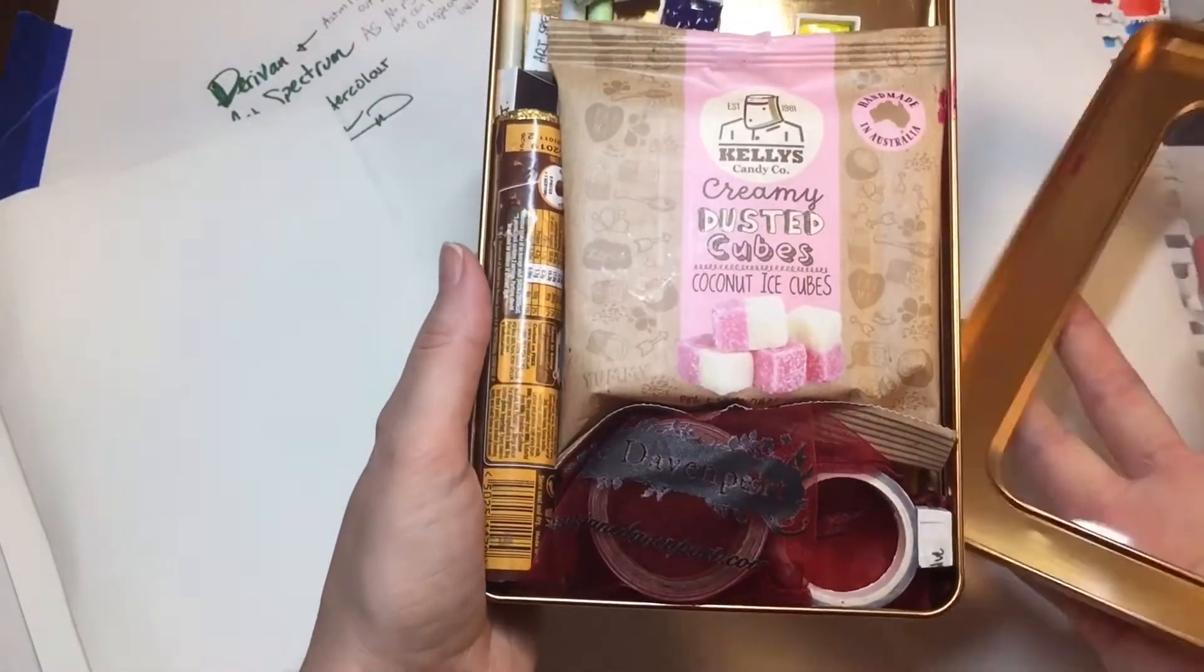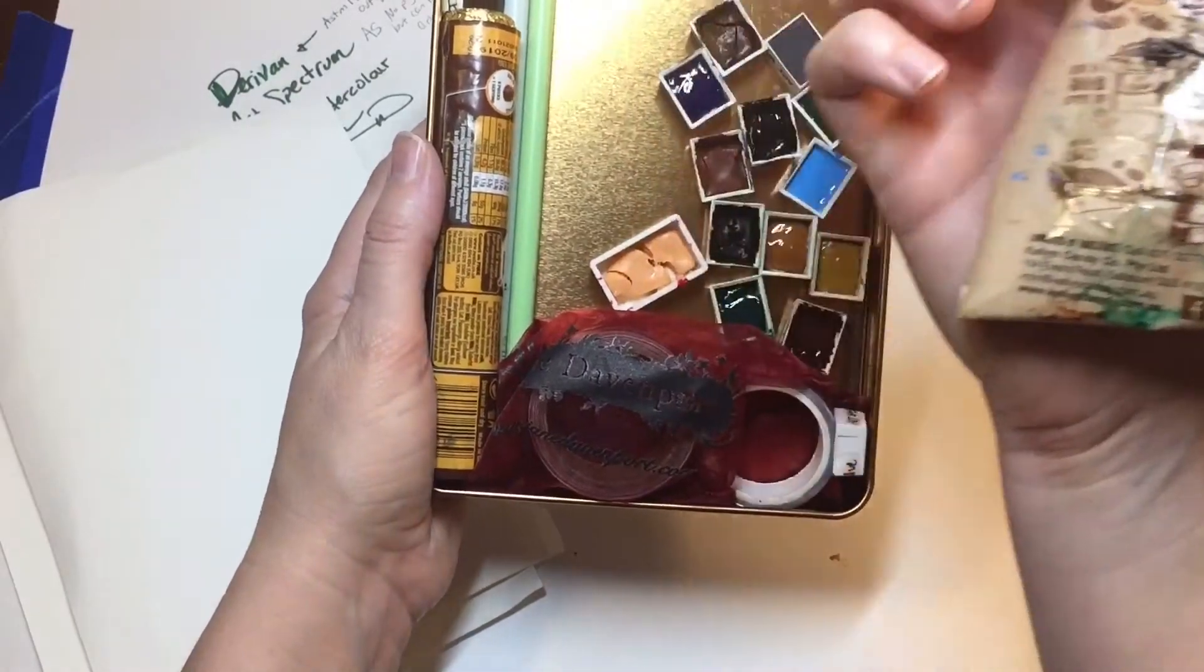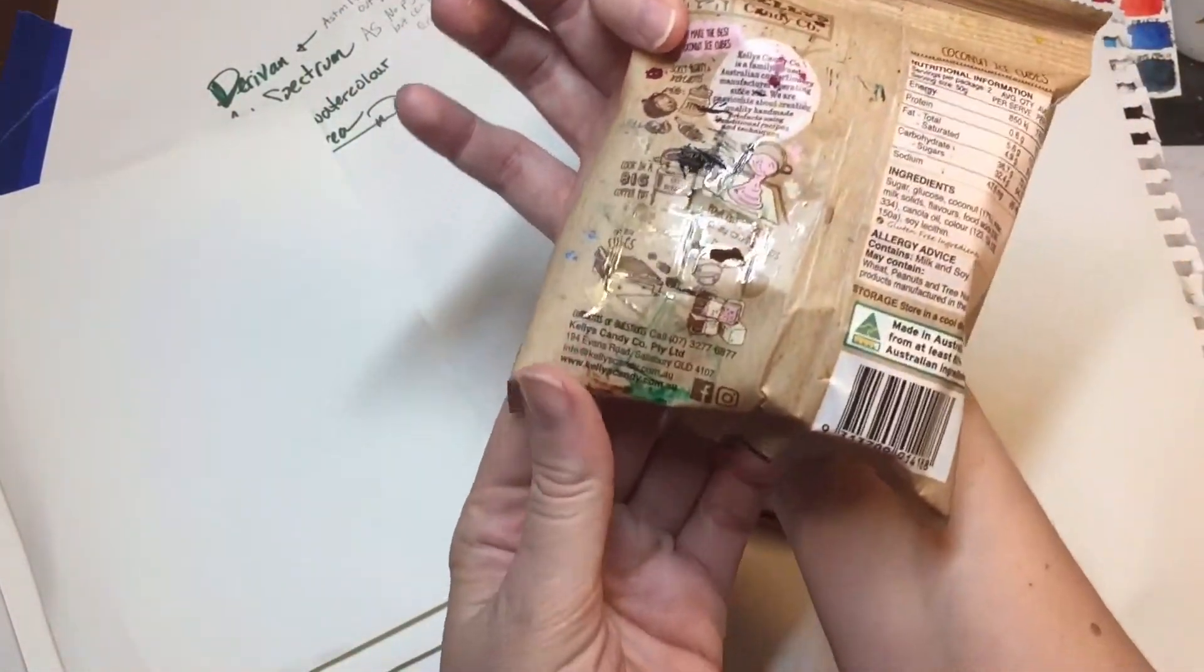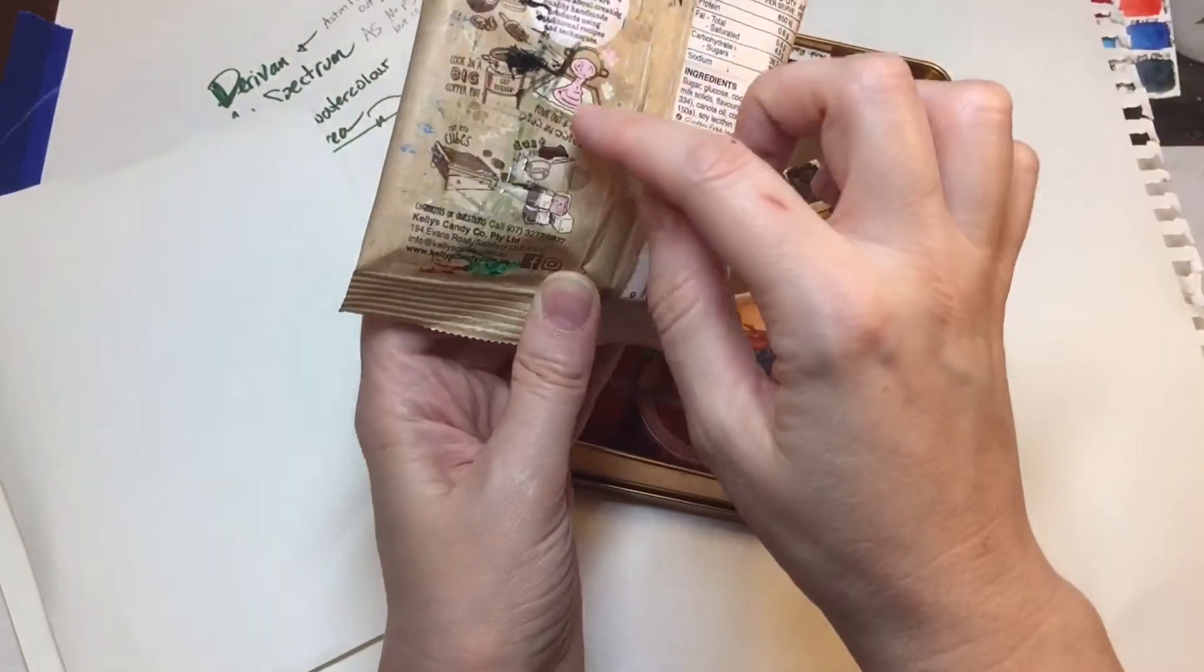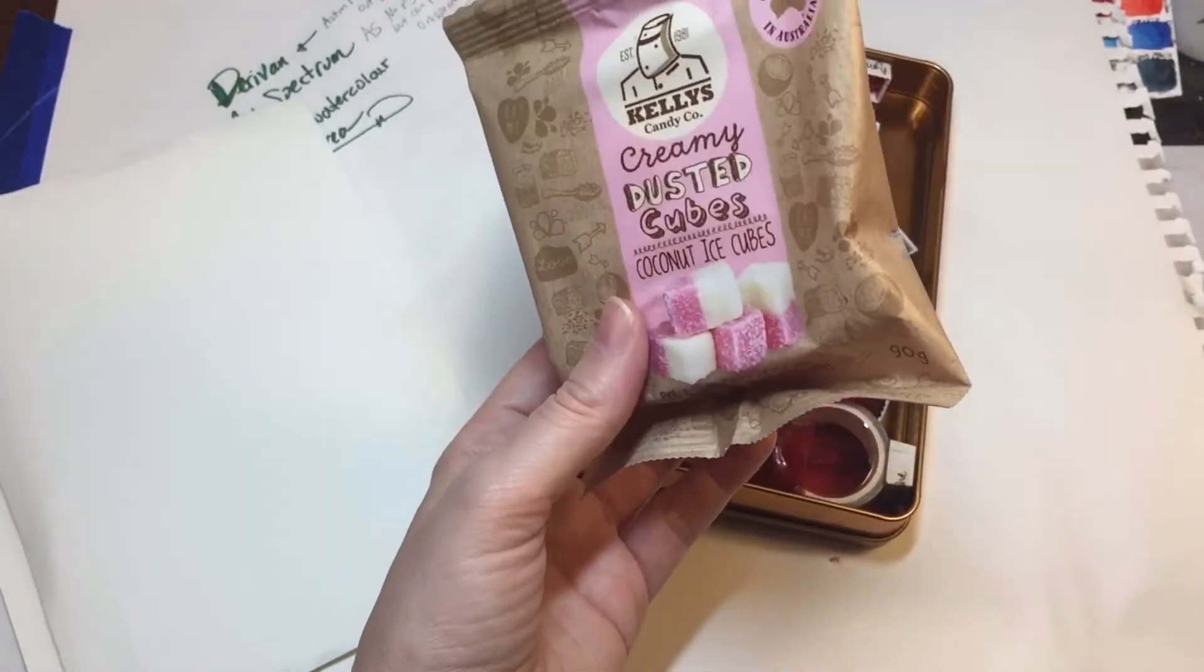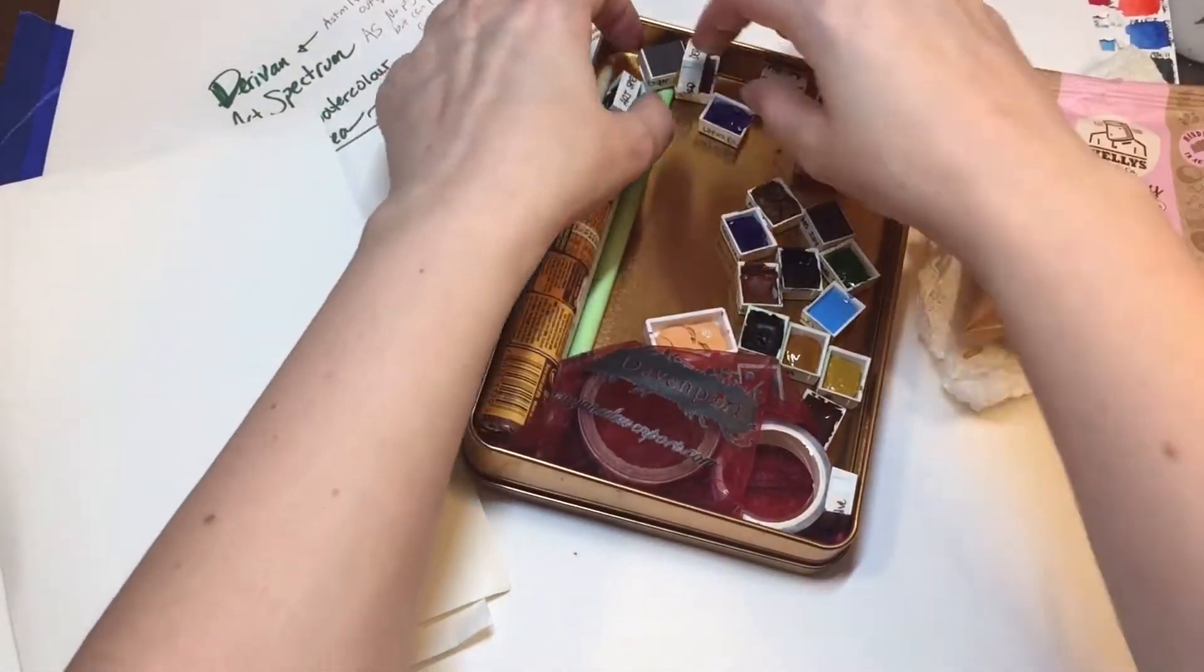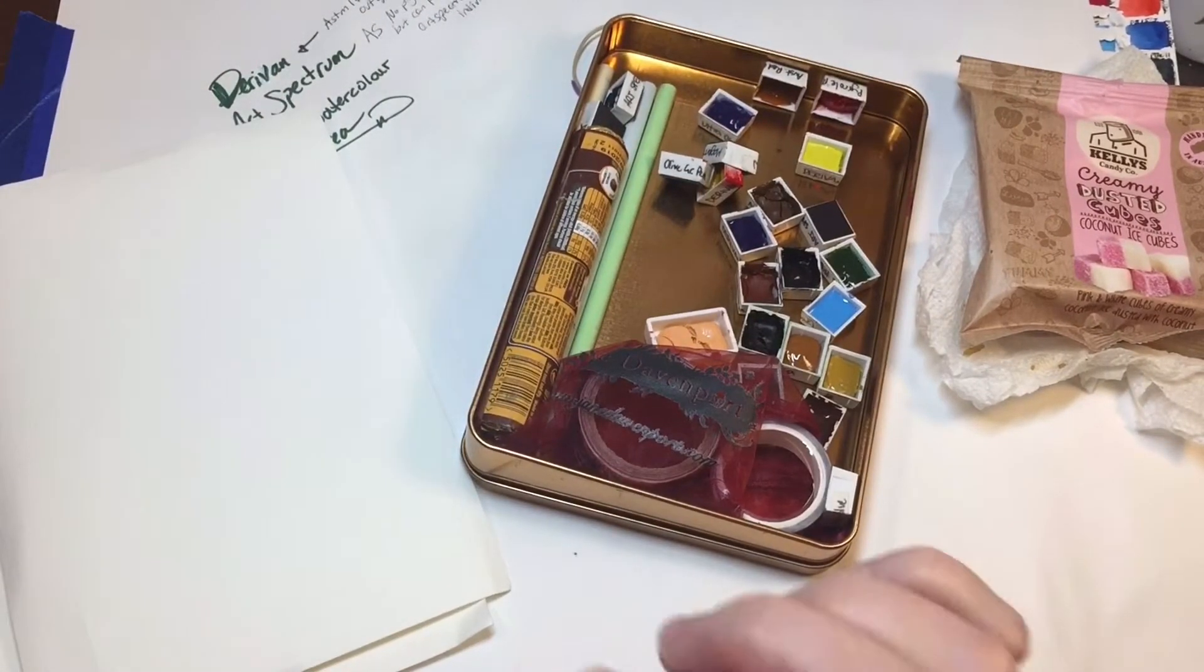Oh my goodness, she sent me goodies. Oh my word. So it looks like we have creamy dusted cubes, coconut ice cubes. We had a little bit of melting here on some of the pans, which is fine. It's exactly what happened when I sent her watercolors. It was winter here and I sent it to her in her summer weather, so she got some that were melted and it's vice versa here in America. So let me just get a little something to put this on. I always keep these used and extra ones for artwork to recycle and reuse. I'm going to pause right here and sort it out.